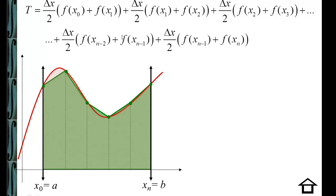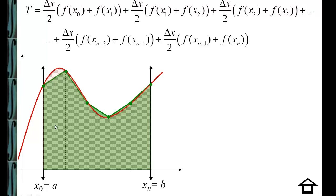Our next trapezoid would be one half the height times the sum of its bases, which uses f of x-sub-1 again and then f of x-sub-2. Moving to the next trapezoid, we do one half delta x times f of x-sub-2 plus f of x-sub-3. Notice that as we move through this process, we're going to use each of these interior heights two times — once with the trapezoid on the left and again with the trapezoid on the right. We can collapse this into sigma notation and look at the pattern.